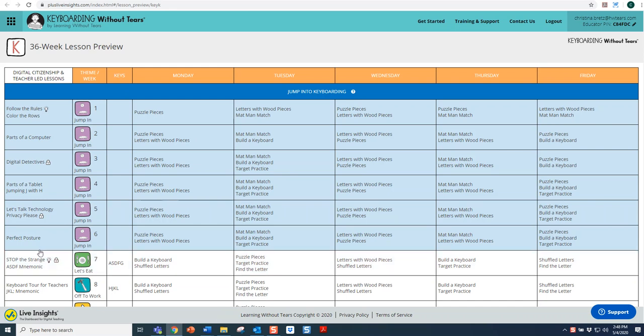The Digital Citizenship lessons are marked with one of four icons: either Digital Consideration, Digital Protection, Digital Information, or Digital Communication.